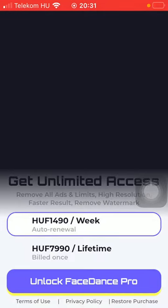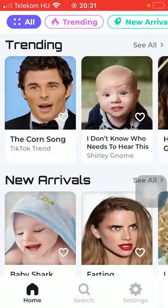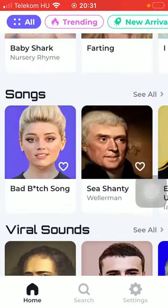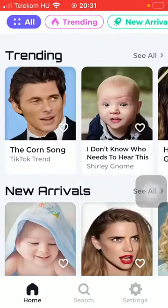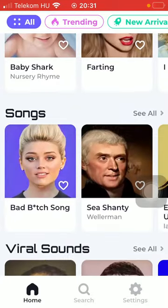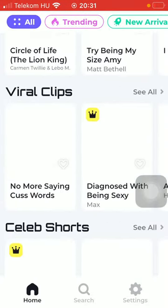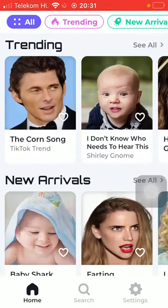First of all, open the app on your phone. After that, tap on one of the songs that you want to recreate. Here you can find the trending ones, new arrivals, viral sounds, duets, viral clips, and so on — so click on the relevant one that you want to use.